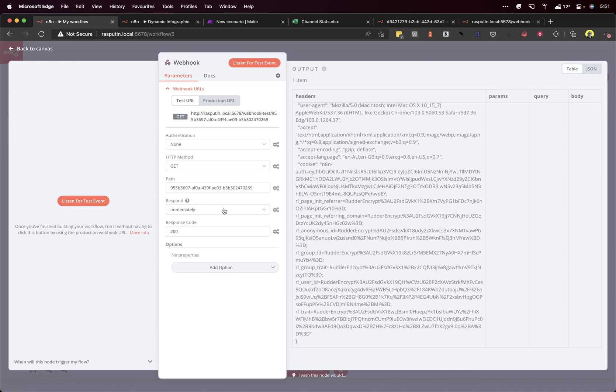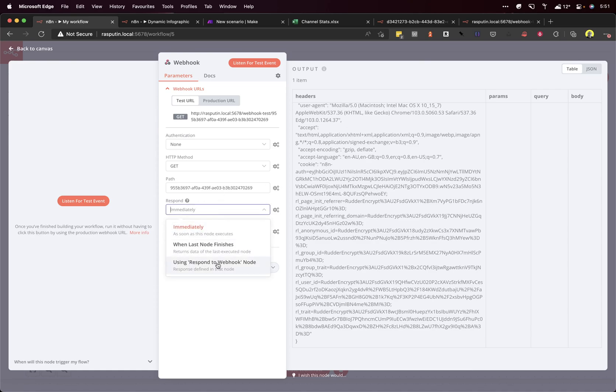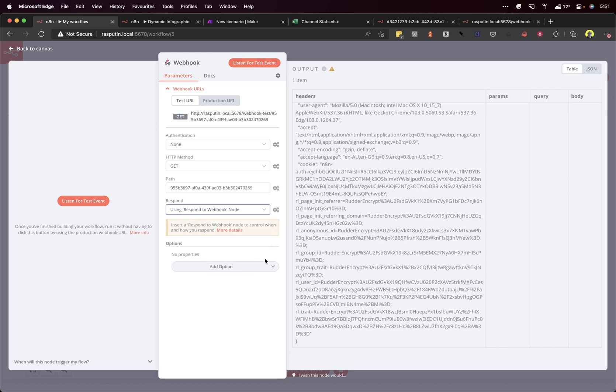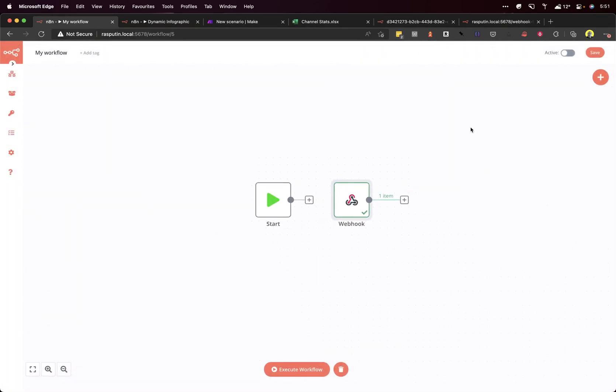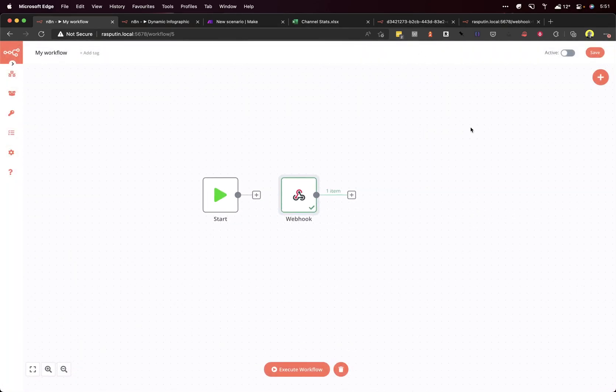And we want to change this here to using respond to webhook node. That's because we want to return the dynamic image that we create in the workflow. Lovely stuff.